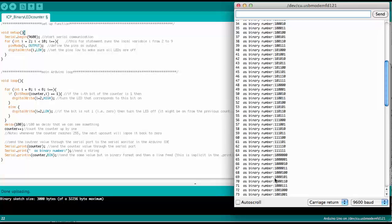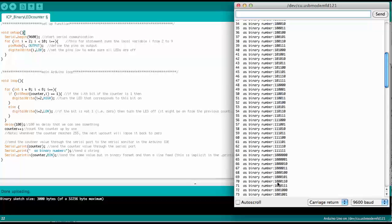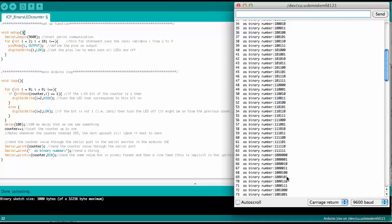We can see here that 69, for example, would be 1000101. Then 70, we count 1 up, so it goes here from 1 at the end to 10, and so forth.